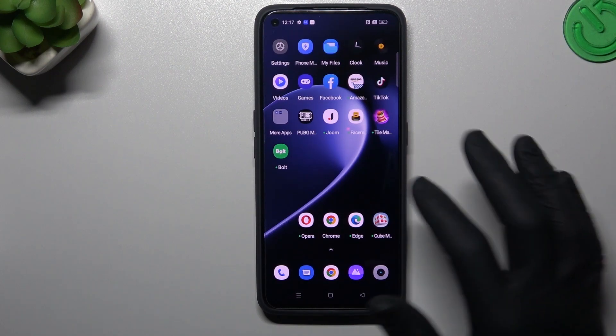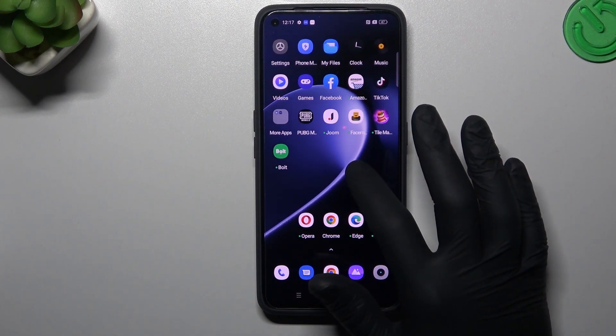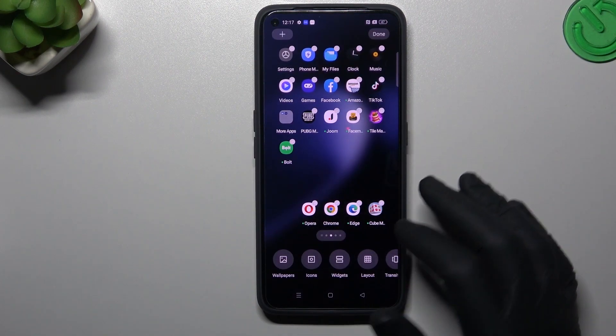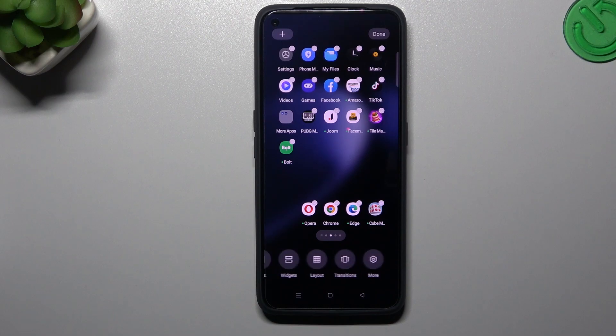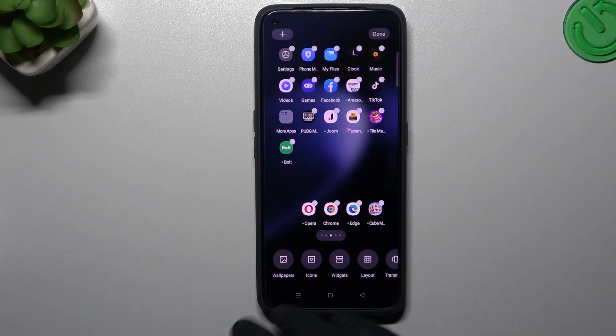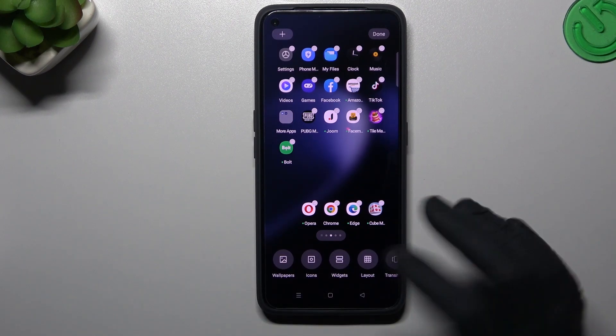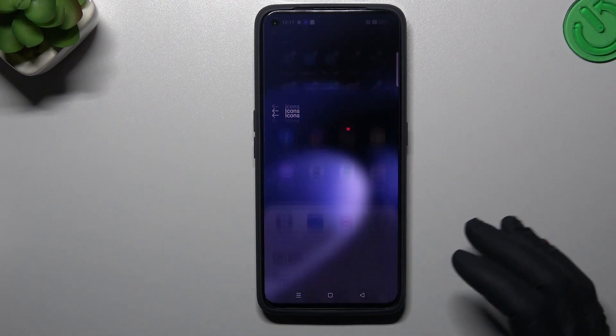At the start, if you want to open the home screen settings, just hold your finger on the display and you can see that you have a few options to edit. Wallpaper is obvious, so you can start from the icons.